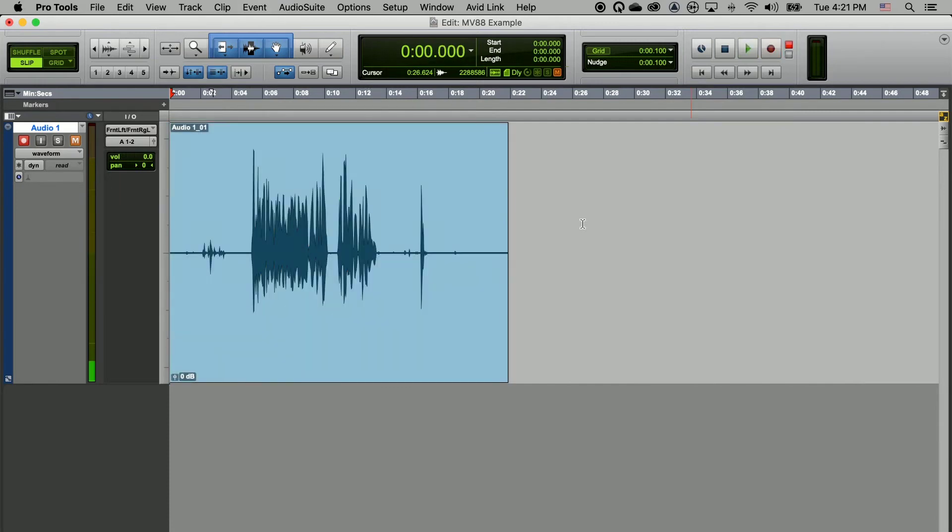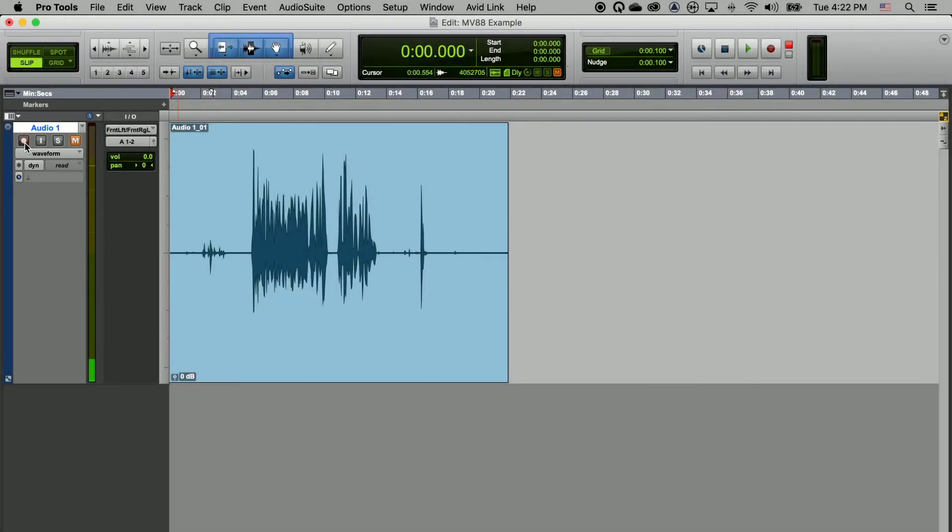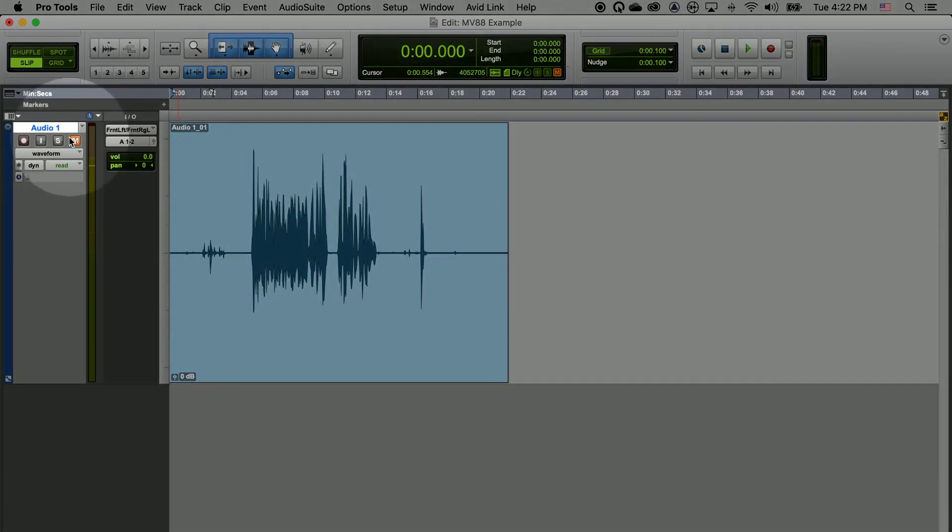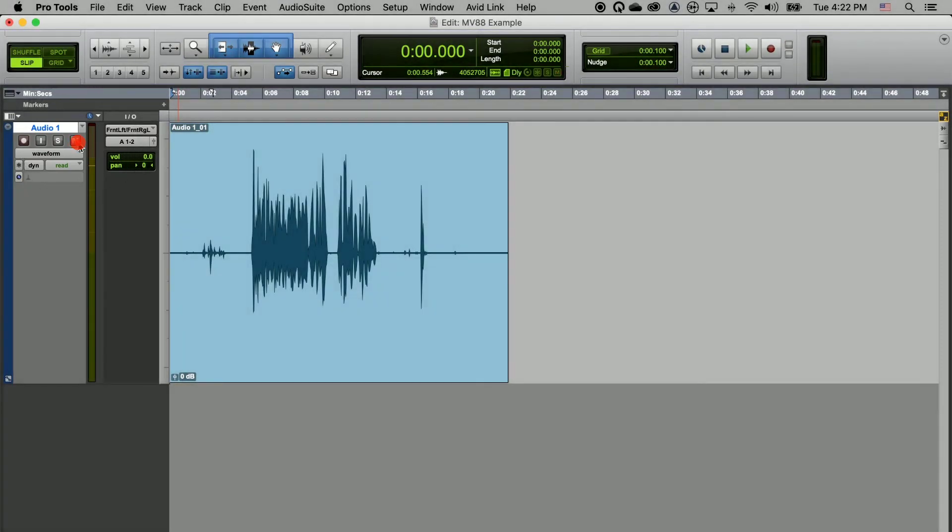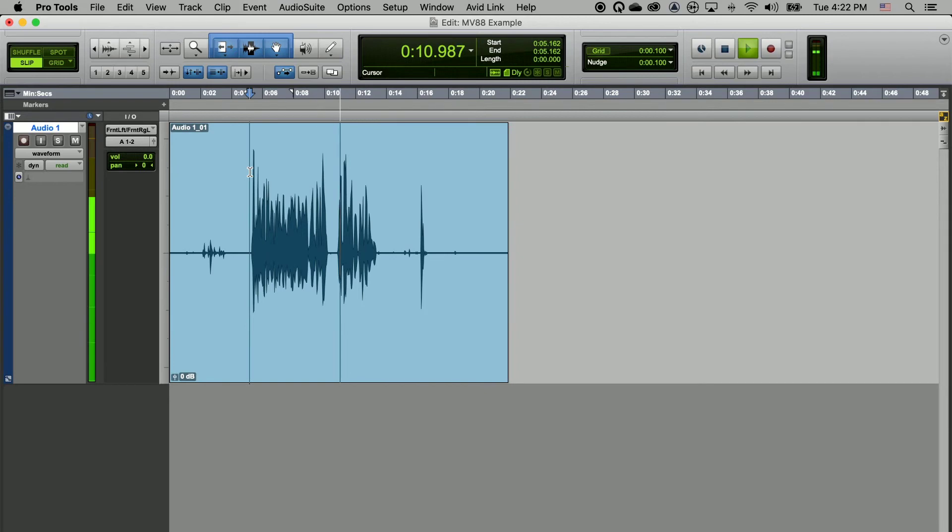To stop recording, either click on the stop button next to the play button in the transport or hit your spacebar. Then you can unarm the recording function of the track and unmute the track. And now when you hit play, you should be able to hear the recording that you just made into the MV88 Plus microphone and recording directly into Pro Tools.